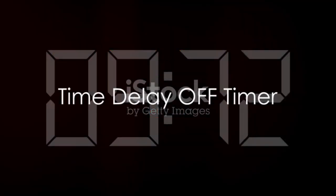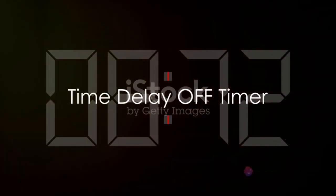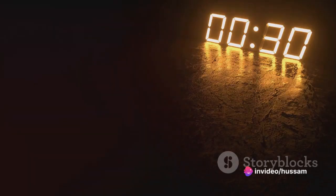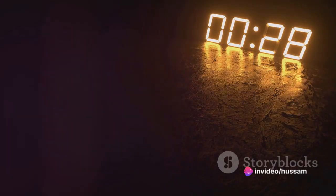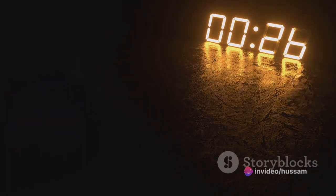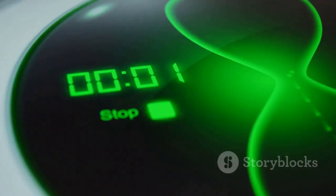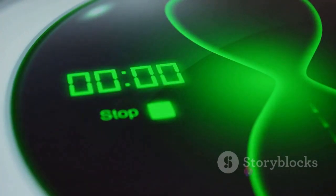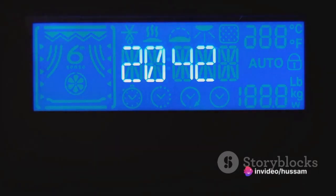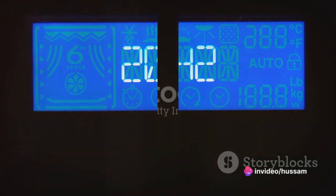Next, we explore the time delay off timer — the mirror image of its on counterpart. Once triggered, it keeps the connected device operational for the preset period, then deactivates it. Think of a light that needs to stay on for five minutes after a switch is pressed before shutting off automatically. That's the time delay off timer at work.